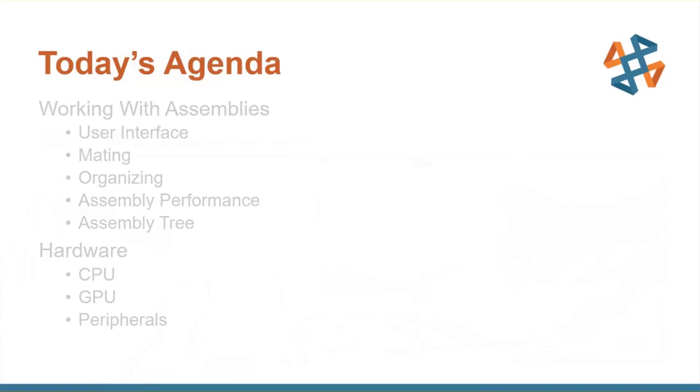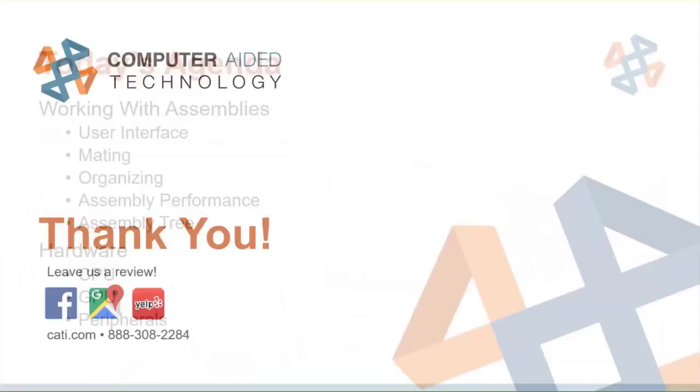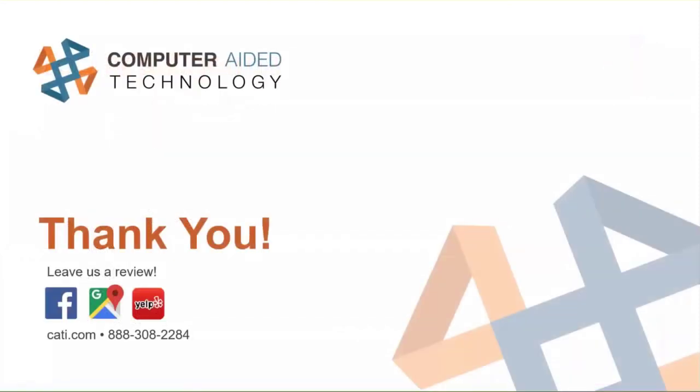All right, guys. So that's going to wrap up today's topics. Thank you all for joining today. And with that, I'm going to thank everyone. And we'll stick around for some questions. But if you don't have any questions, thank you for joining.